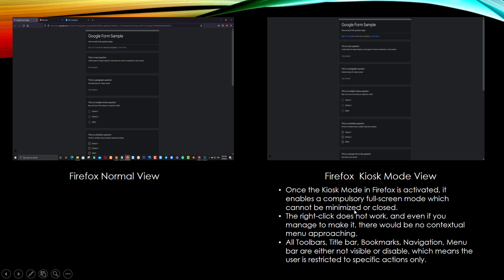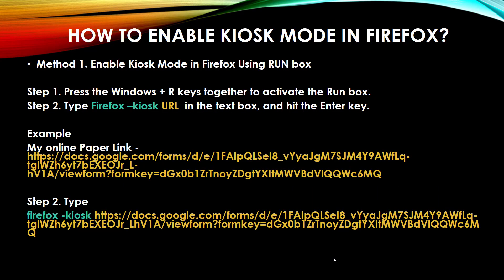Kiosk Mode features include: full screen mode, right-click doesn't work, and the title bar, back button, bookmarks, and navigation menu are all hidden. Now I am going to tell you how to activate this feature on your Windows PC. There are two methods. The first uses the Run command box to activate Firefox Kiosk Mode. I have 15 computers in my computer lab with Firefox installed on every one.